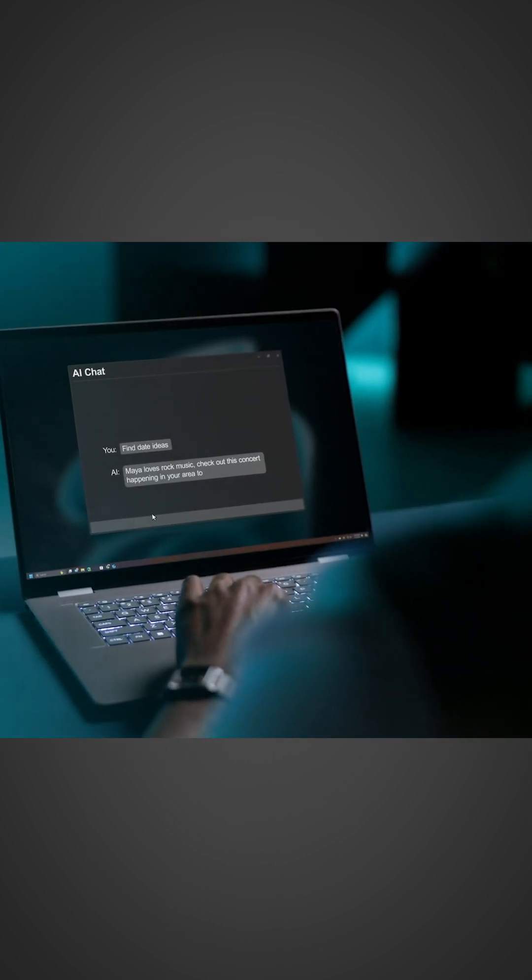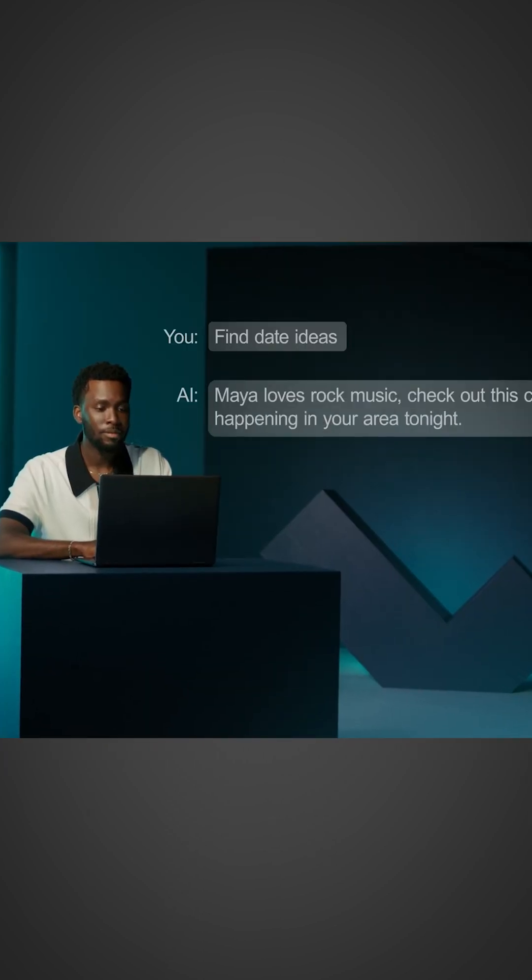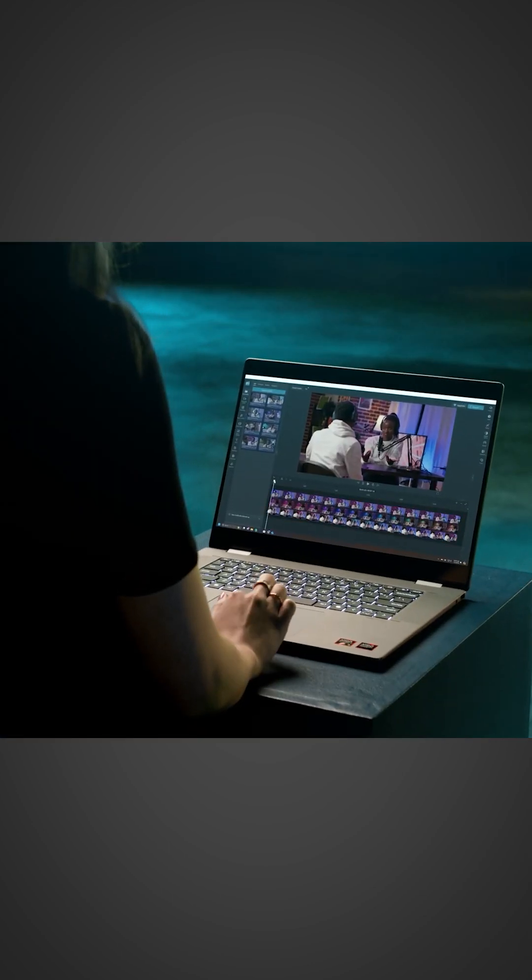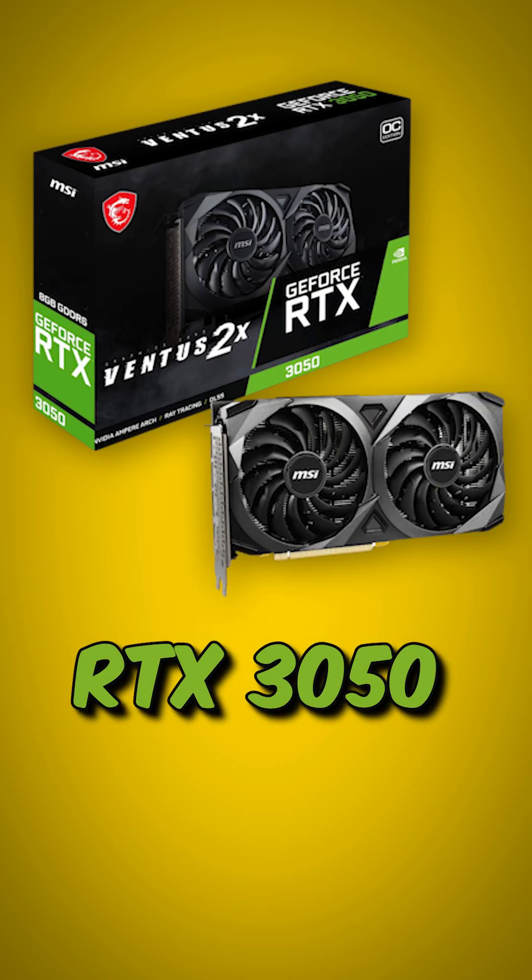Is this the future of gaming laptops? Could this finally be replacing entry-level GPUs like RTX 3050? Let me know what you think.